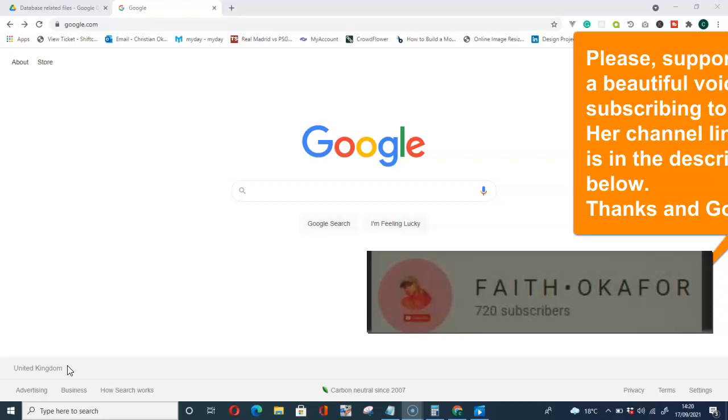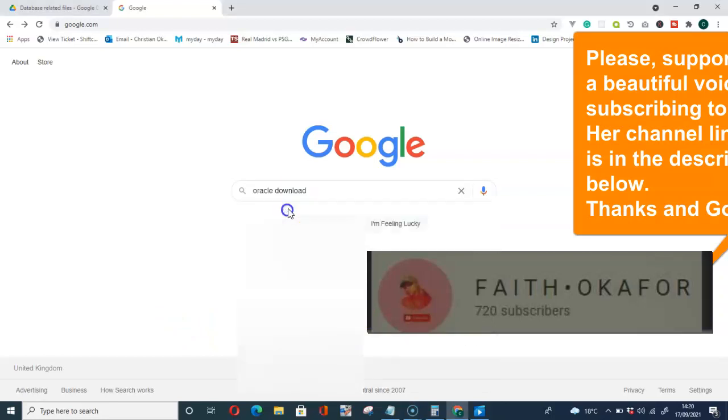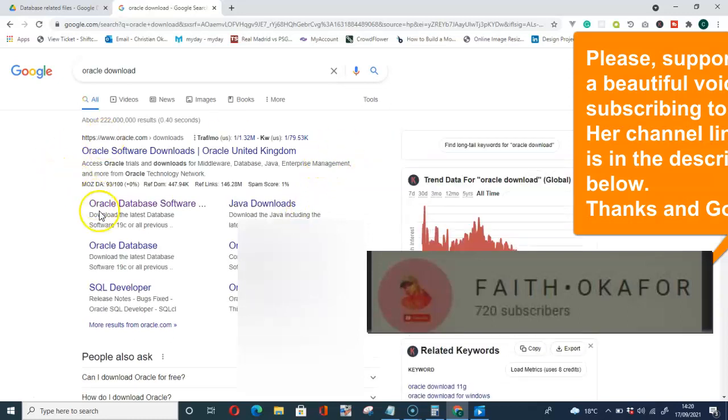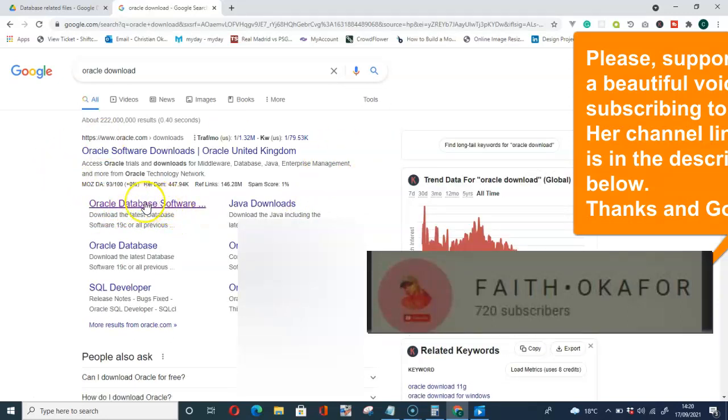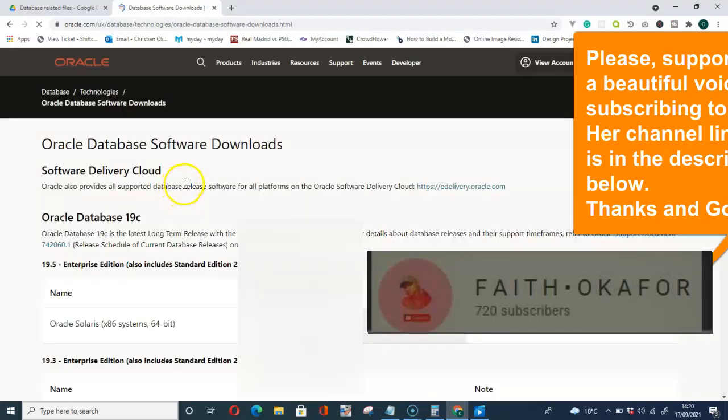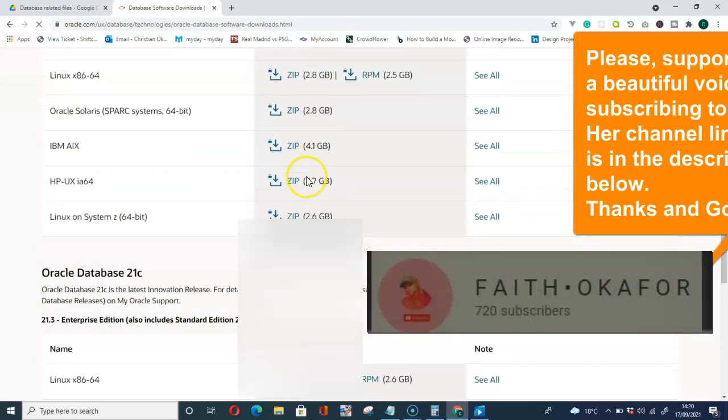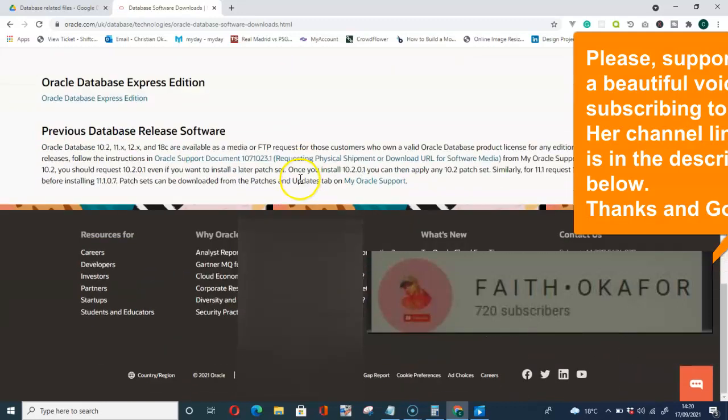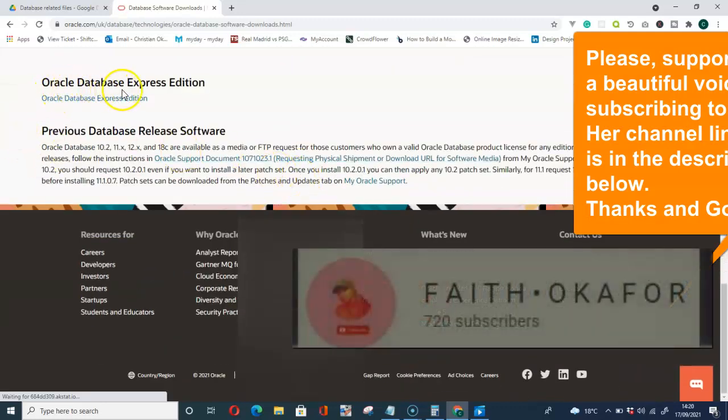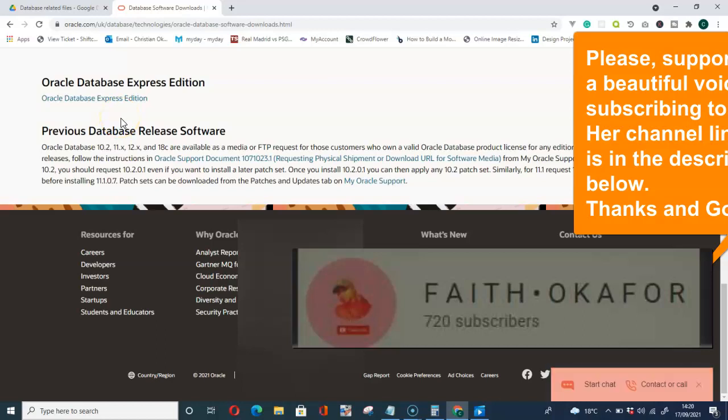Oracle download, then you will have to go for Oracle database software here. When you click on that, it will take you to this page. What you have to do then is to scroll down to the bottom. Under Oracle Database Express Edition, you will see Oracle Database 11g Release 2 Express Edition for Windows 64.